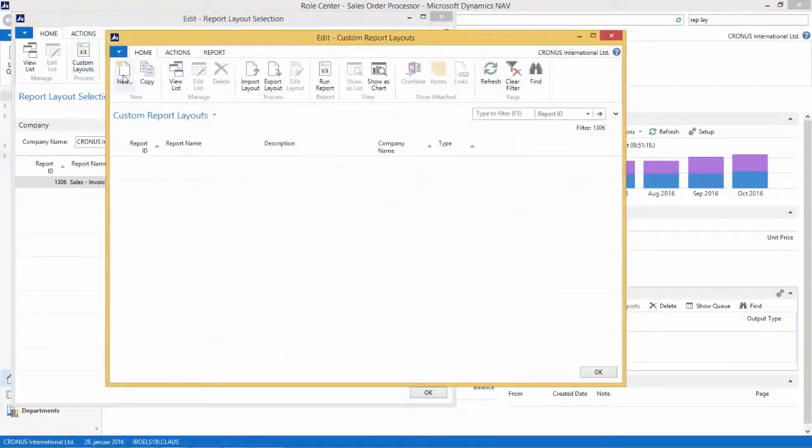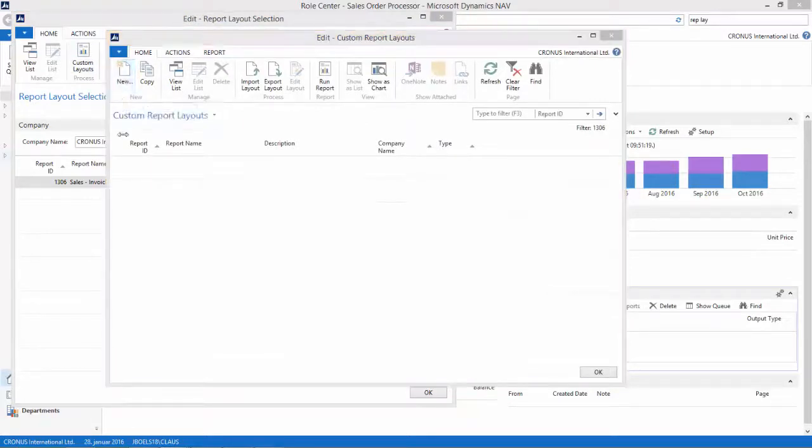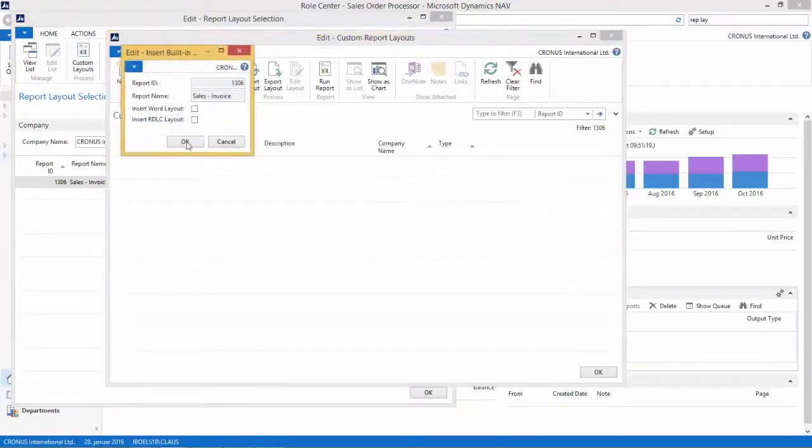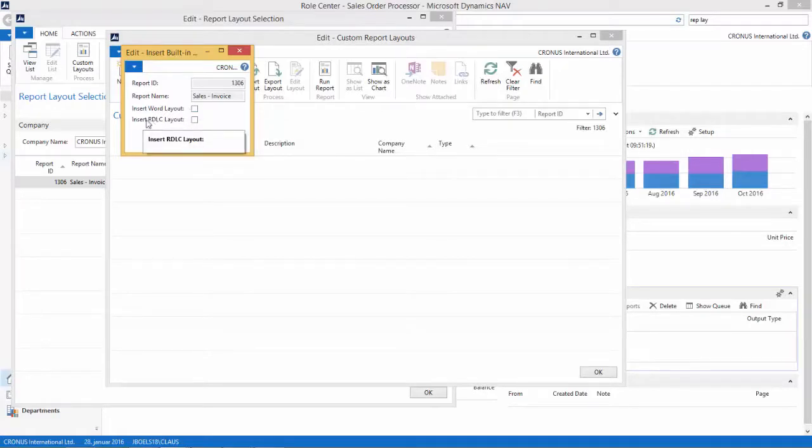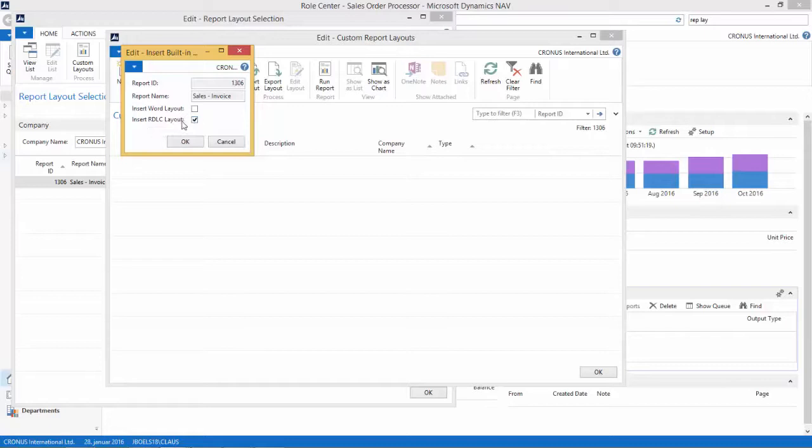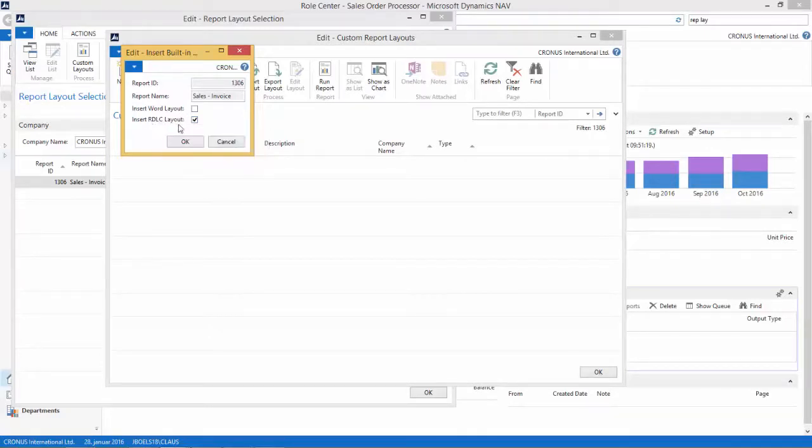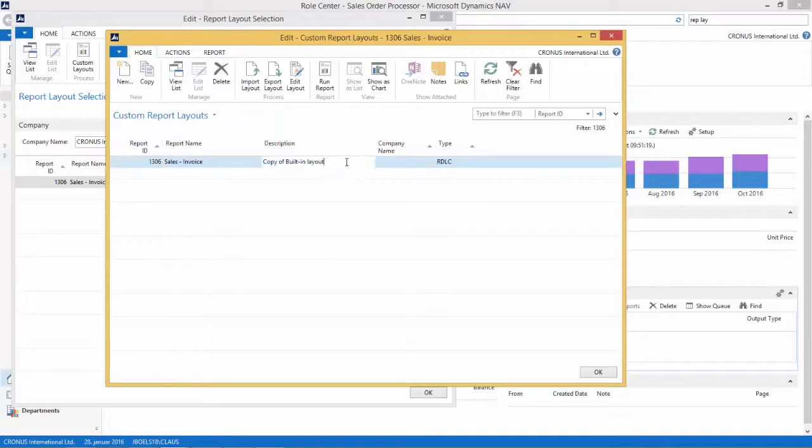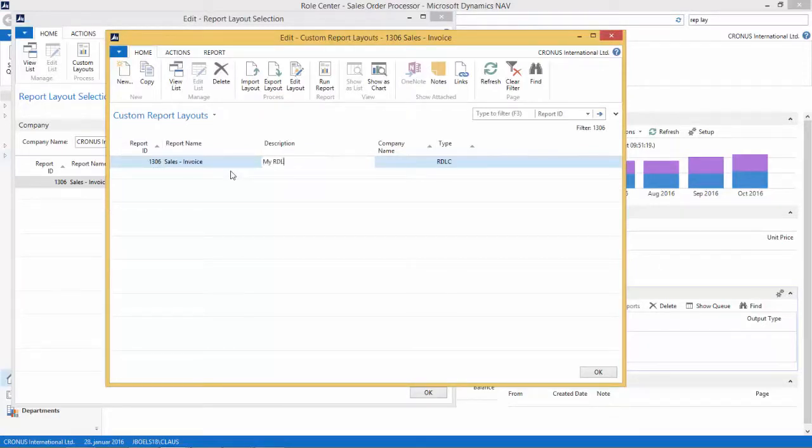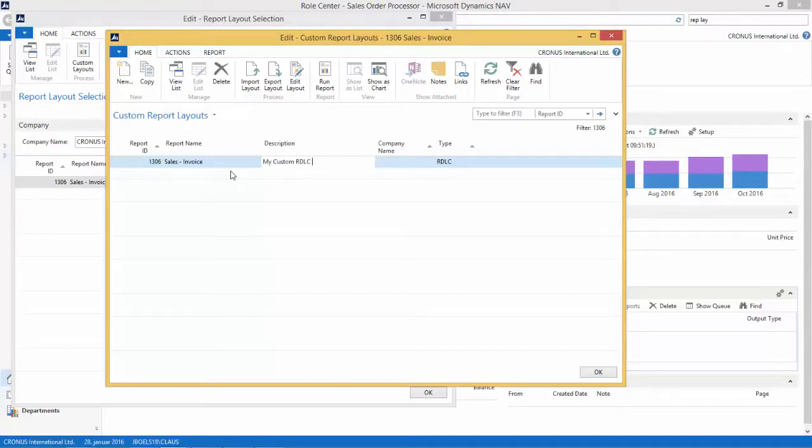And we create a new custom layout, so we select new. In the previous video I was using the Insert Word Layout. In this video we are going to be using the IDLC layout, and we want to modify this. So I want to click the Insert IDLC Layout button here and say OK. Now, let's give it a description, so this is my custom IDLC layout.